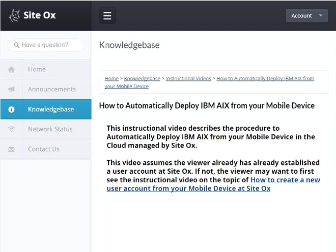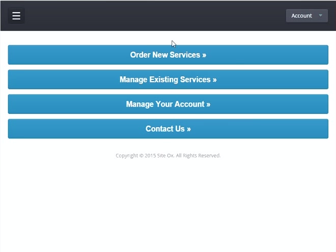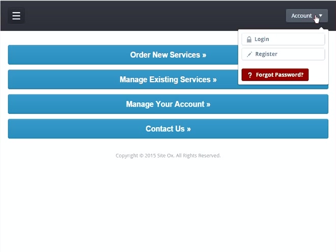You will see a screen that looks similar to this. You will see several buttons that allow you to order new services, manage services, manage your account, and contact us. In the upper right-hand corner of the screen you'll see a button labeled 'Account.' Press this button to display a pulldown menu.